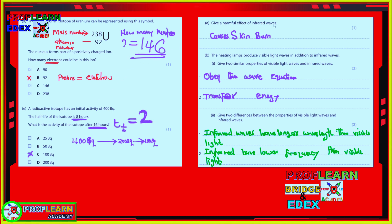Regarding the harmful effects of different electromagnetic waves: microwaves cause internal heating of body tissues. X-rays and gamma rays cause cancer. Infrared waves cause burns to the skin. What also mattered most in this exam is understanding the similarities between electromagnetic waves — specifically between visible light and infrared waves.